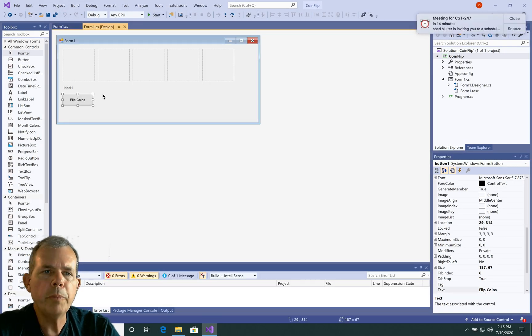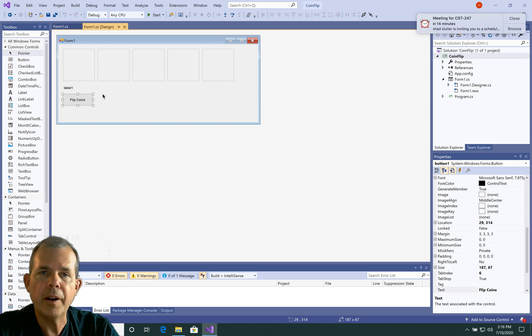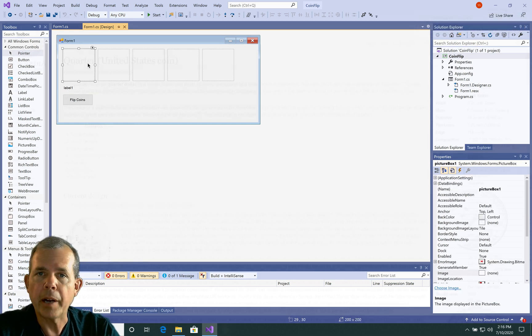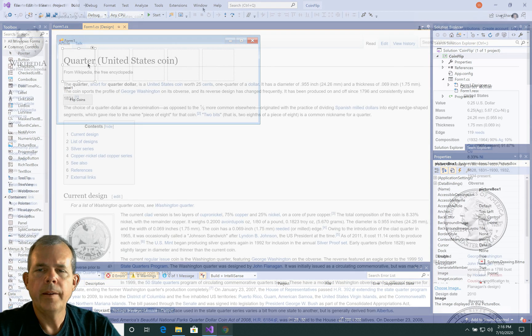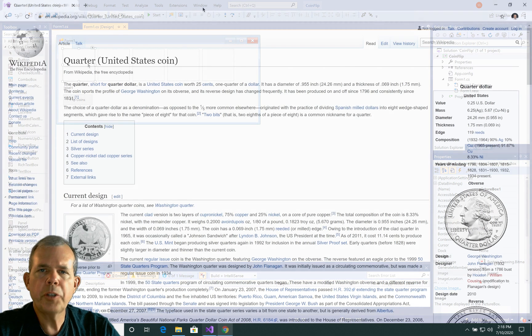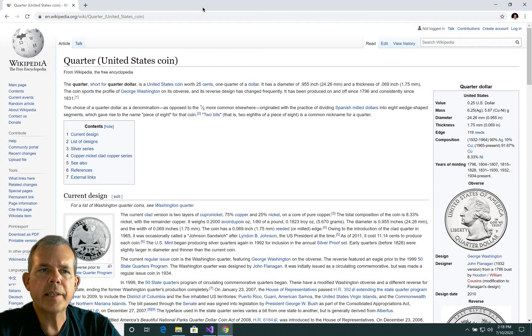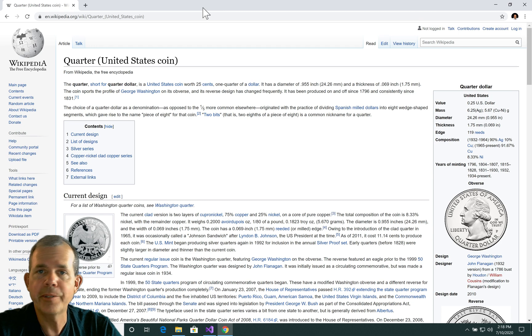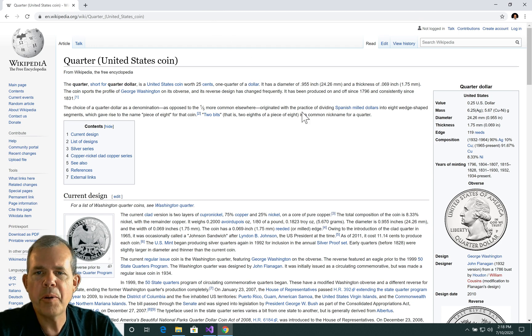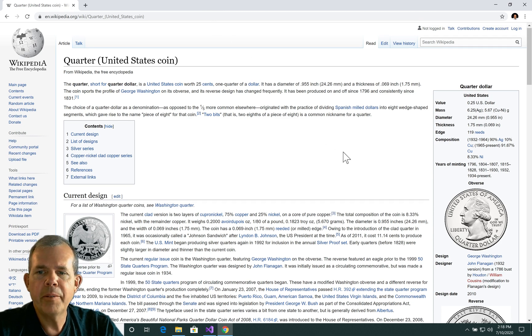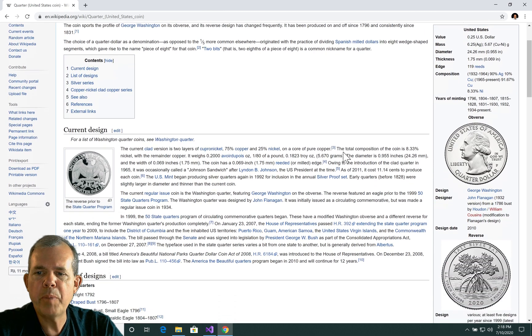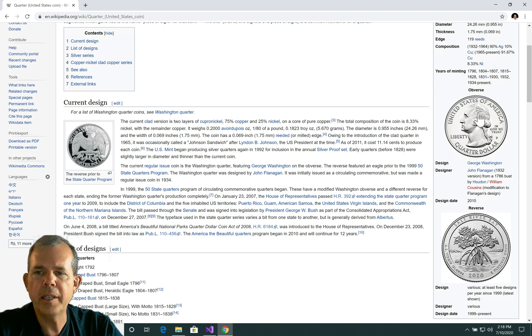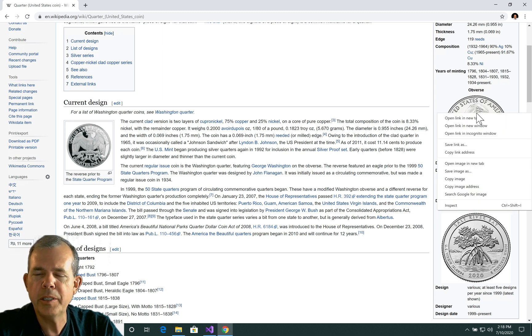Okay, it's time to maybe put some images into our file. So I have these picture boxes, but nothing in them. So let's jump out to the internet. I'm going to Wikipedia and looking up the article for Quarter, the United States coin. You can use any coin you want. The reason why I'm choosing Wikipedia is because everything on Wikipedia is open source. You can use these images without worrying about copyright.